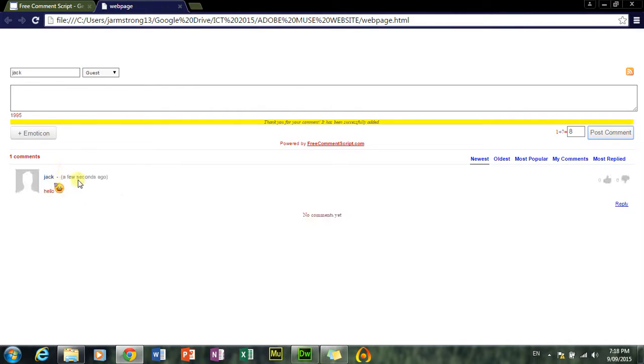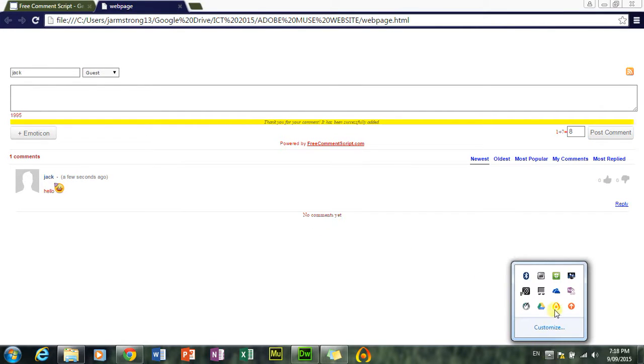There you go. Okay. That's how it works. Alright. Thanks, guys. Hope it all works out for you.